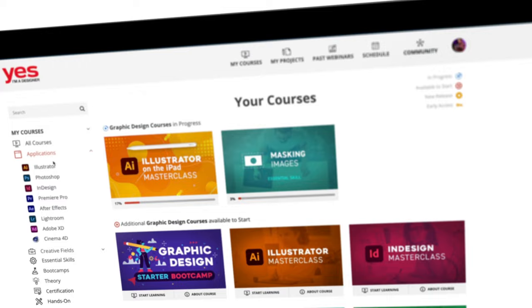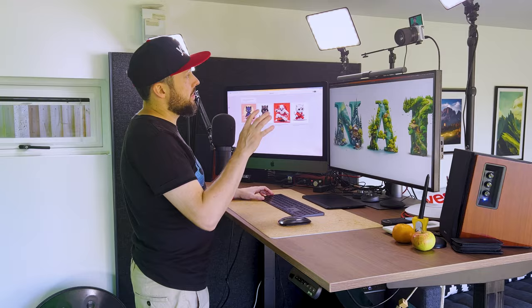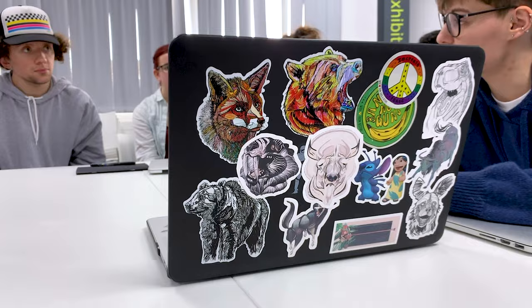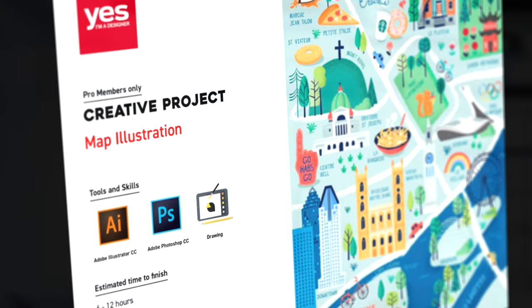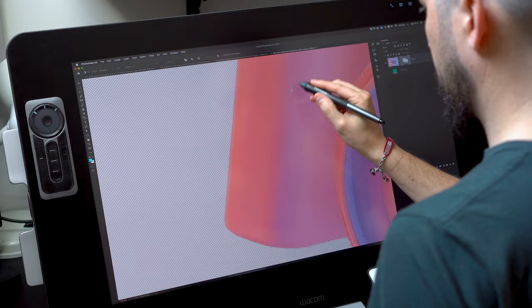As a pro member, you will get mentoring from me and my team, access to webinars, student forum and creative briefs to help you build an outstanding portfolio. Pro members can also download the project files for all of our YouTube tutorials.